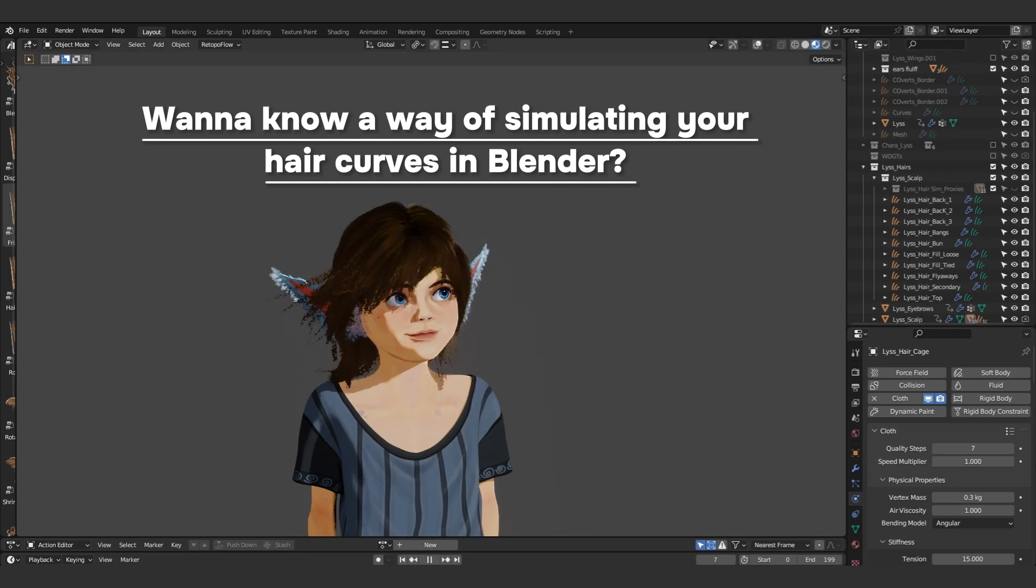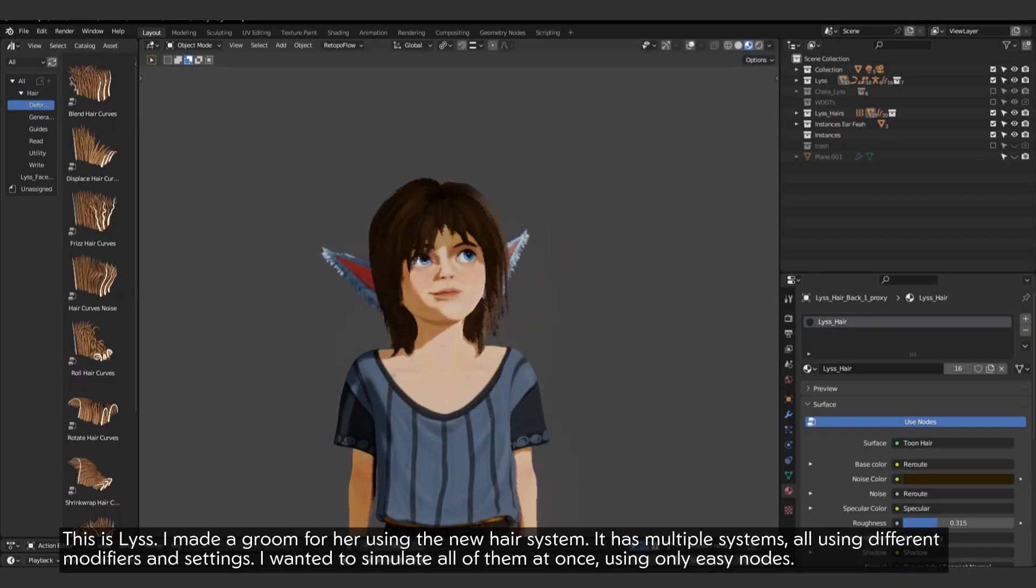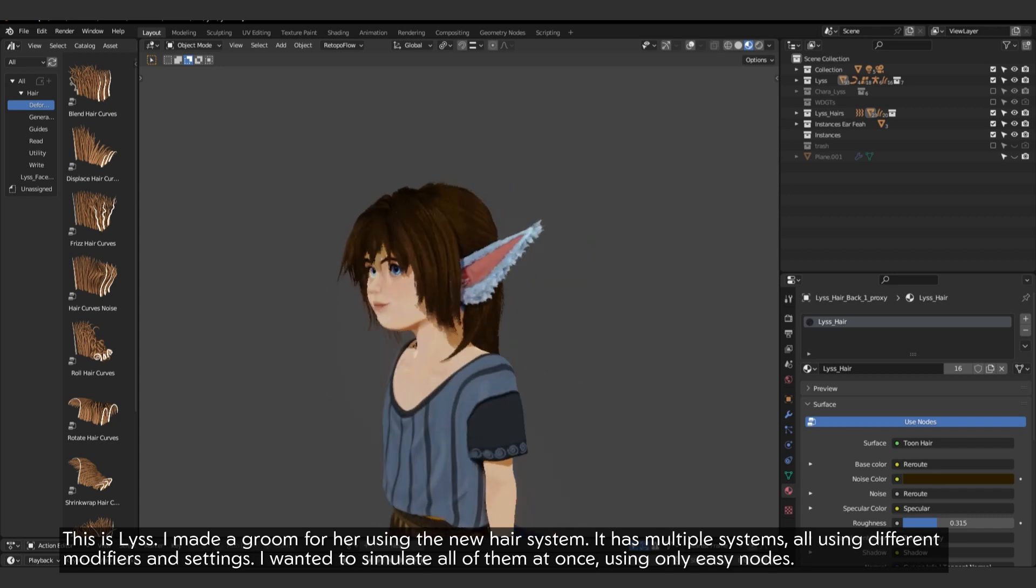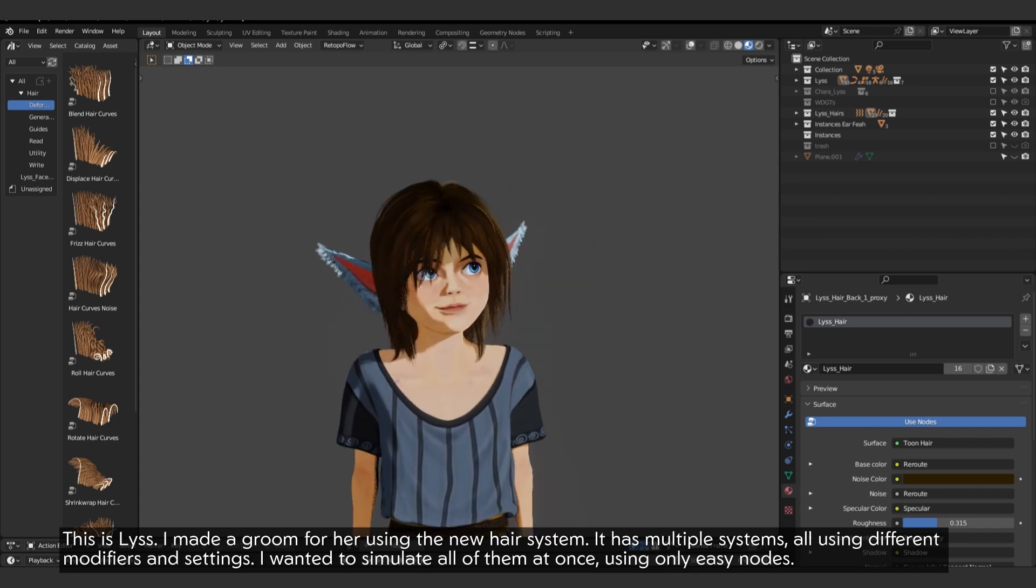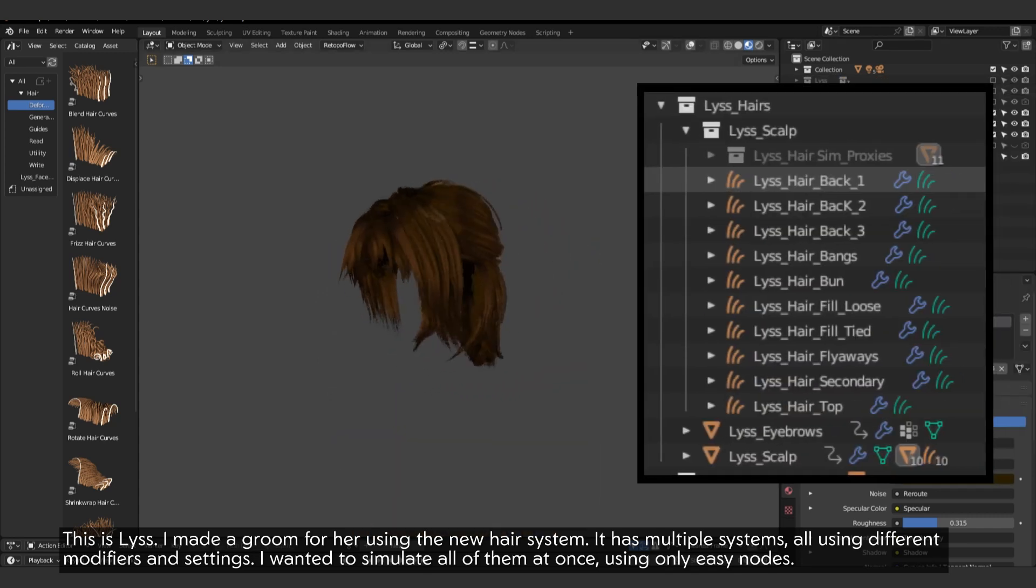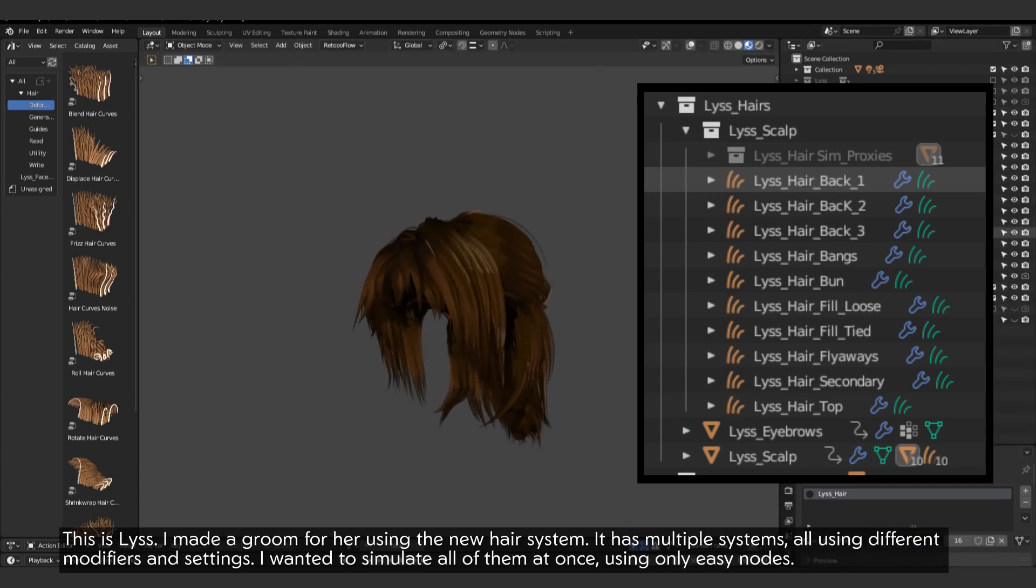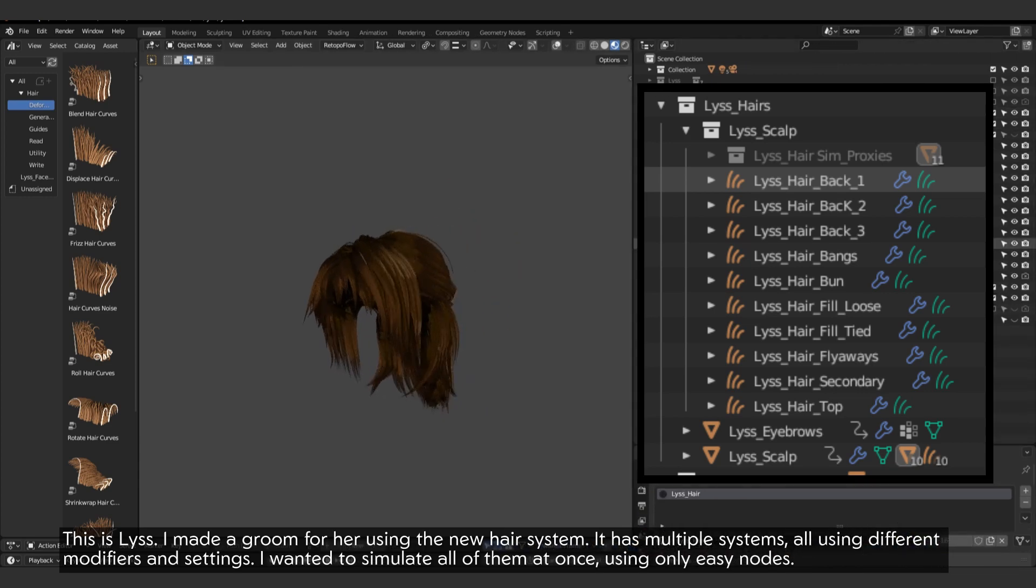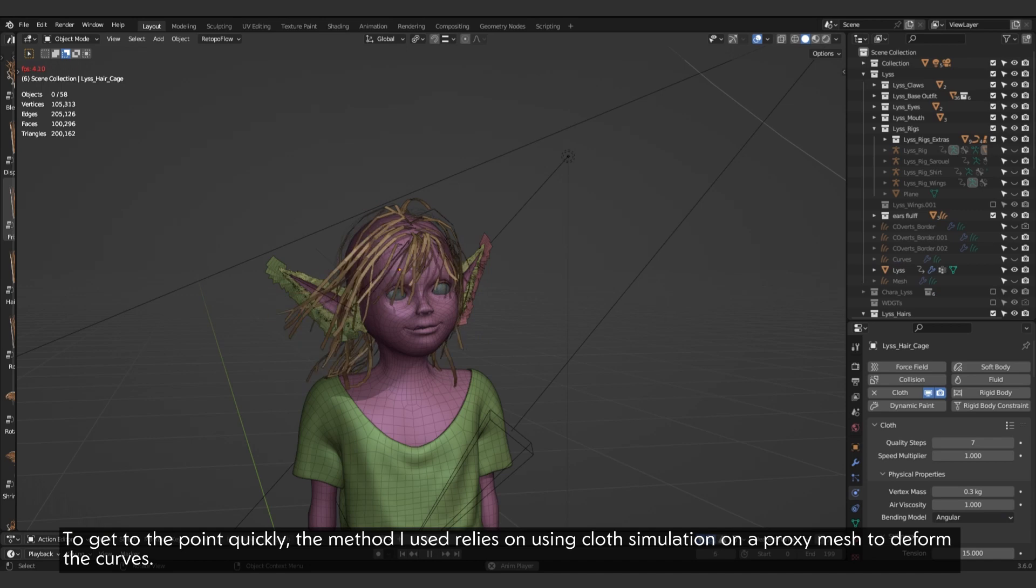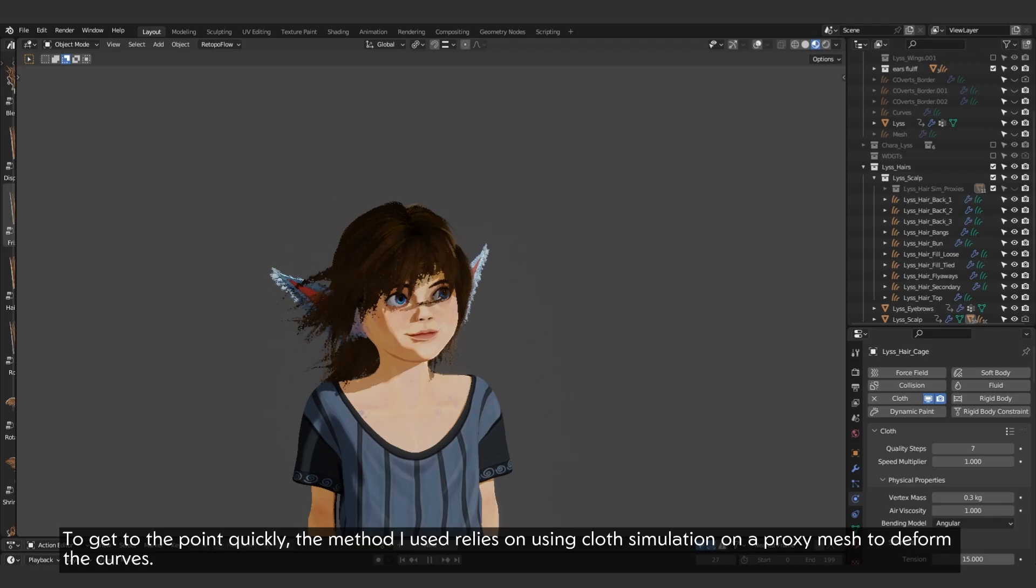Wanna know a way of simulating your hair curves in Blender? This is Lise. I made a groom for her using the new hair system. It has multiple systems, all using different modifiers and settings. I wanted to simulate all of them at once, using only easy nodes. To get to the point quickly, the method I used relies on using cloth simulation on a proxy mesh to deform the curves.